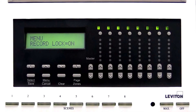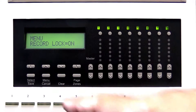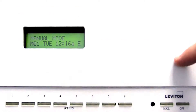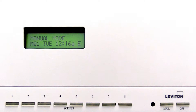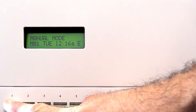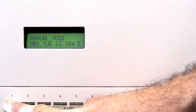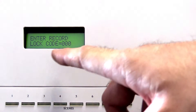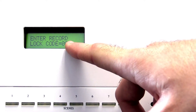Press the menu cancel button to return to the main menu. Press and hold a scene button to record a preset. The LCD screen will prompt you for the record lock code.